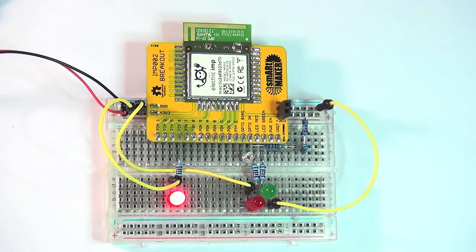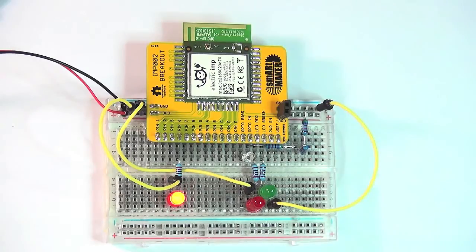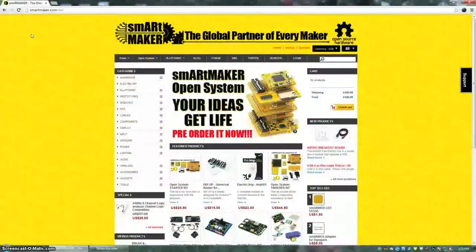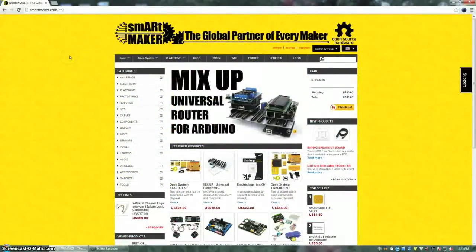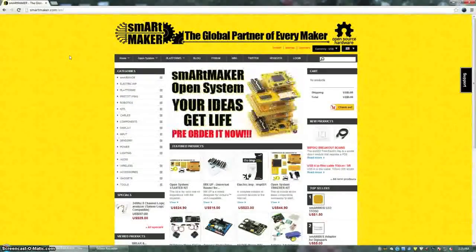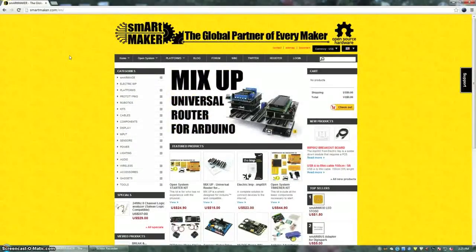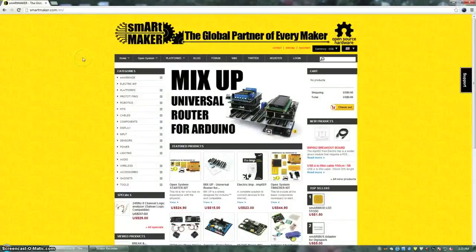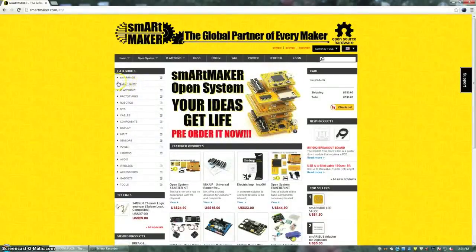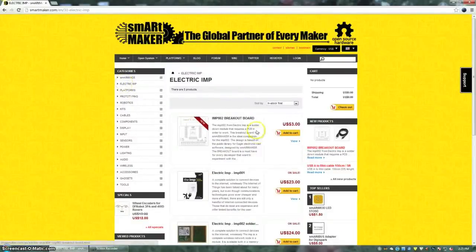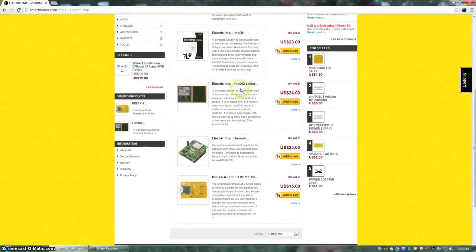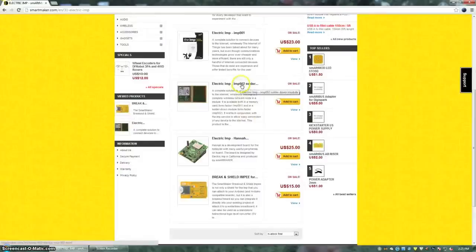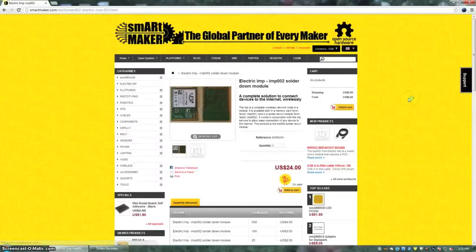Thanks for watching our introduction to Electric IMP solder-down module IMP 002. If you are interested in the product you can log in at smartmaker.com and you will find a special section dedicated to Electric IMP with all the products including this very new solder-down module. Thank you very much.